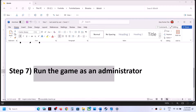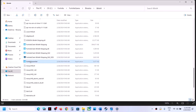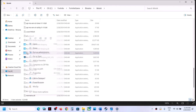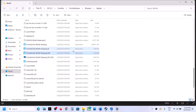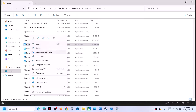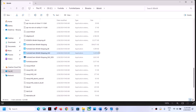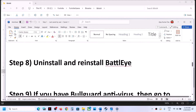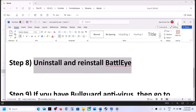The next step is to run the game as an administrator. Go to the game installation folder, right-click on a game EXE file and click 'Run as administrator.' Try all the EXE files one by one — right-click, Run as administrator — and check which one works for you.